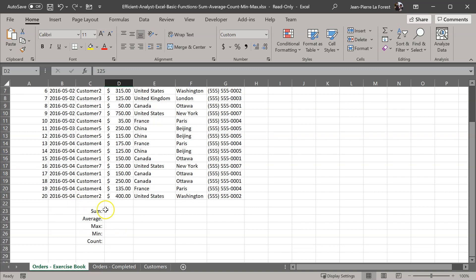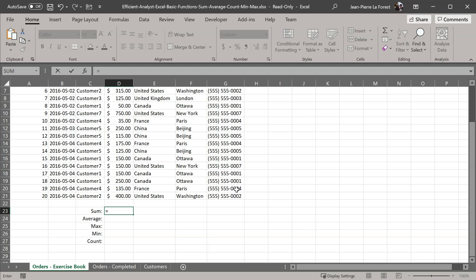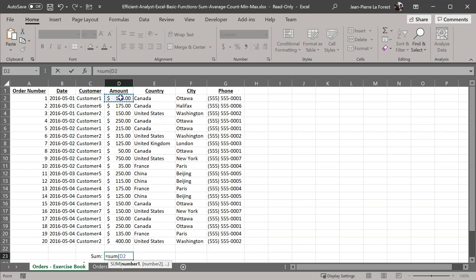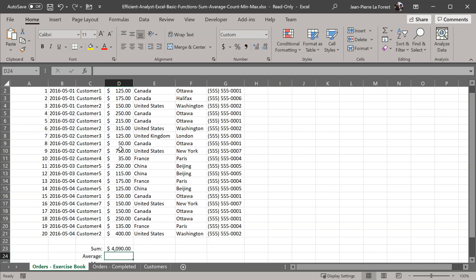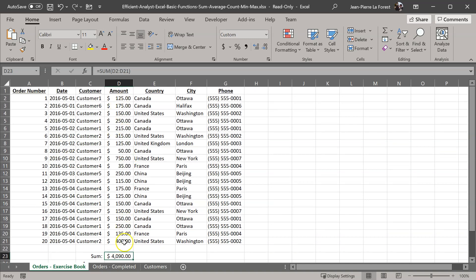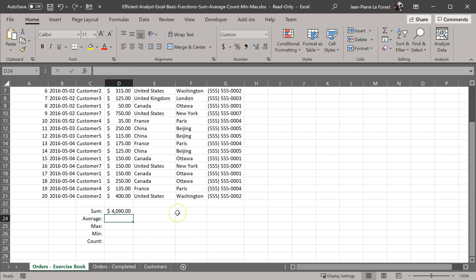In the bottom here, we have some sections where we're going to be putting the formulas in. The first one we're going to use is the sum function. As with any function in Excel, you start with the equal sign, and we put sum and open the parenthesis, and select the range of the data we want to sum up. You close the parenthesis and press enter. It's going to give you the sum of everything, every order that we have here, and it comes up to $4,090.